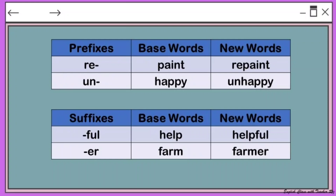Another way to master affixes: we have a prefix, then a base word. If you add the prefix to the base word, you get a new word with a different meaning. For example, 're-' plus 'paint' gives you 'repaint,' meaning to paint again. 'Un-' plus 'happy' gives you 'unhappy,' meaning you are not happy.